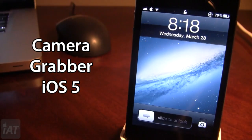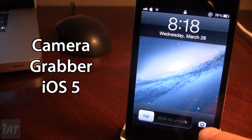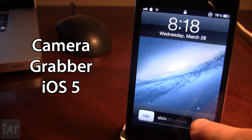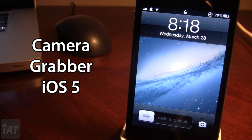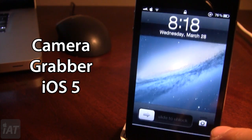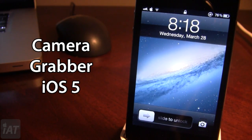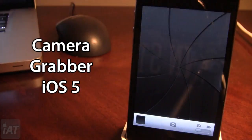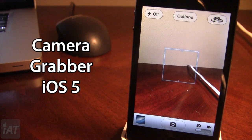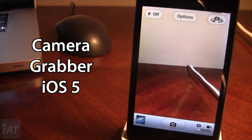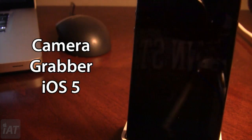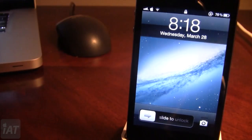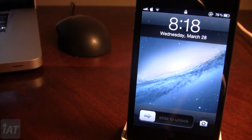You can slide to unlock as normal, and if you tap on the camera button it will begin to shake a little bit. This tells you that you can slide up, which will bring up your camera. If you want to close it, you just slide it down from top to bottom. So this is Camera Grabber for iOS 5.